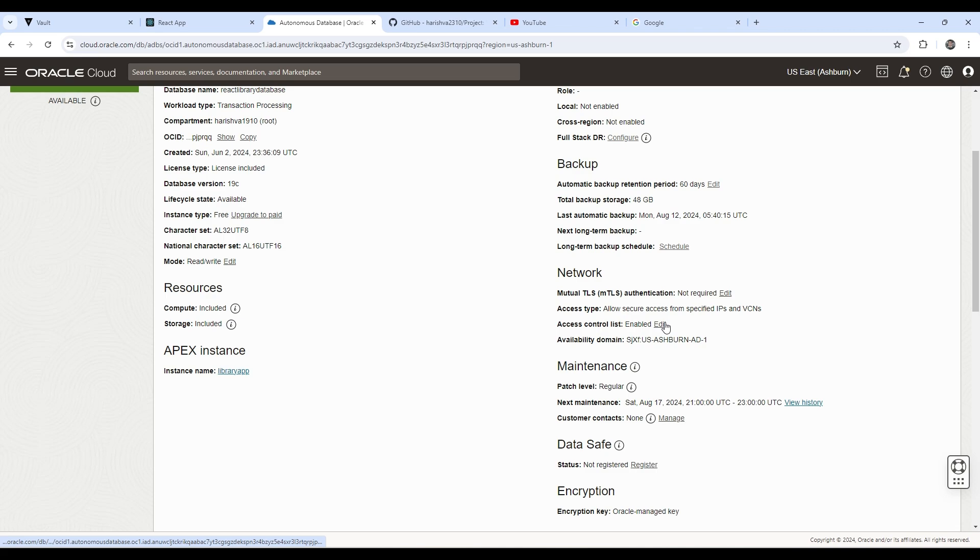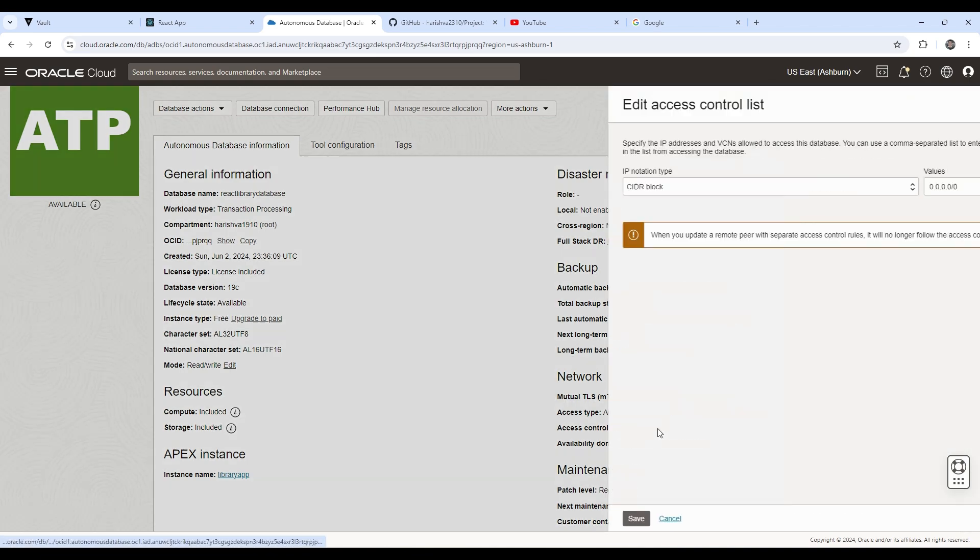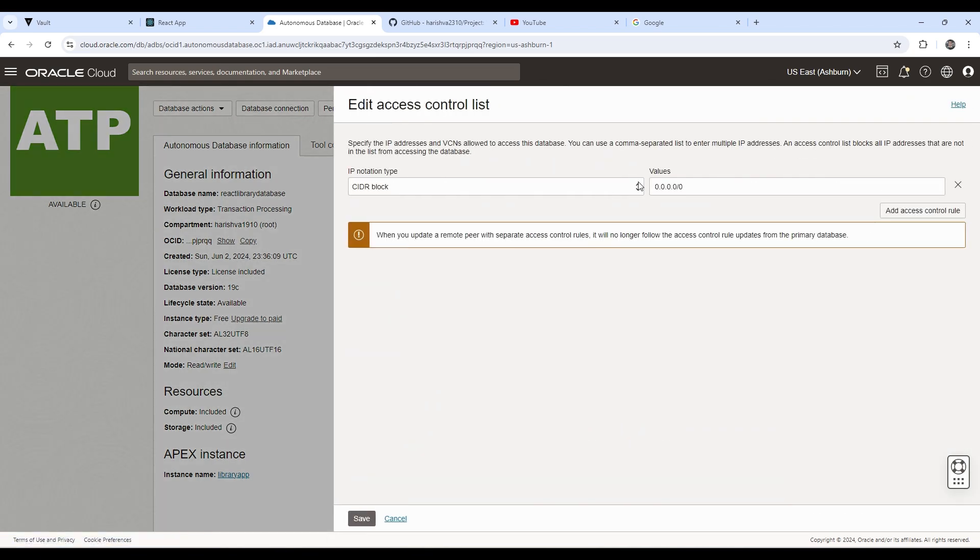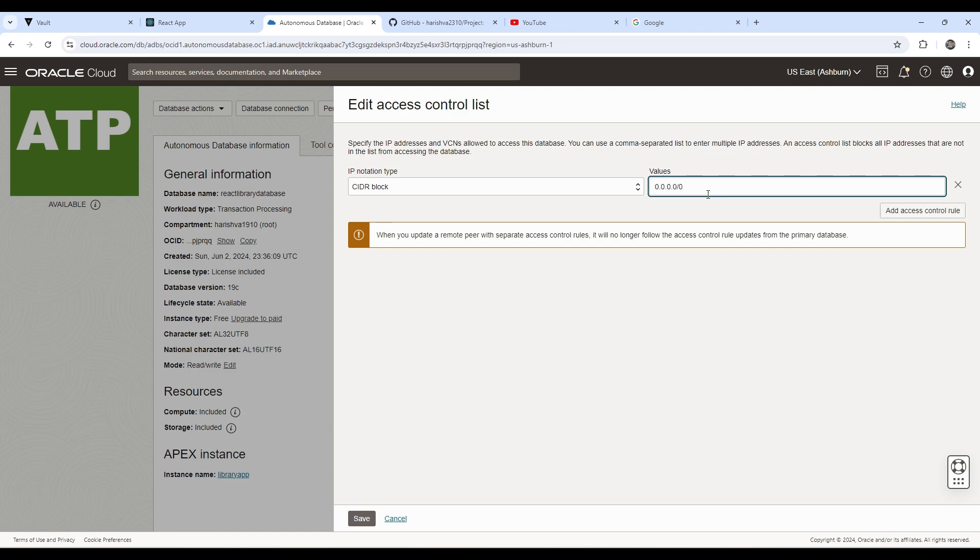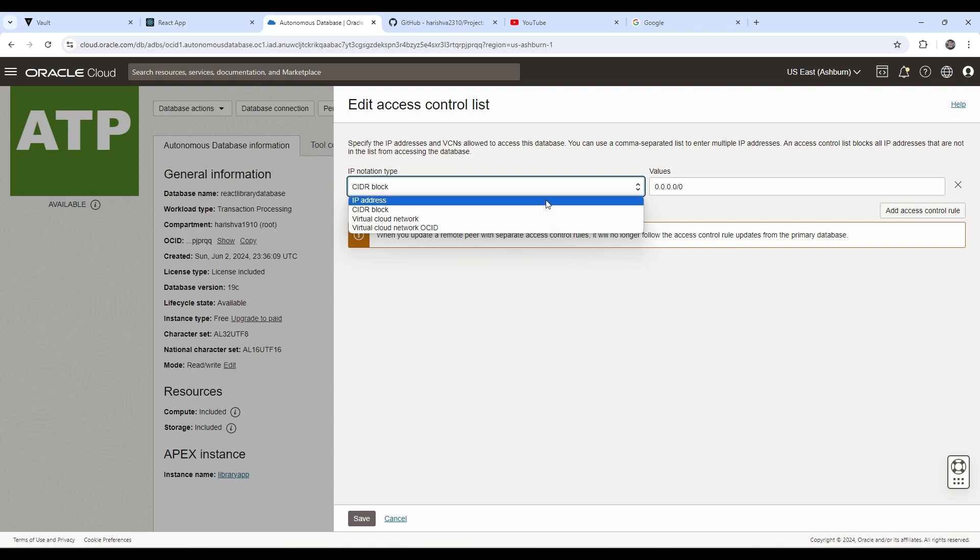So also once you uncheck this one, you also have to allow secure access from specified IPs and VPNs. So for now, I have kept the CIDR values as zero, which means this can be connected by anyone who has the right credentials for now. You can also specify the particular VCN of the OCI instance or select IP address ranges.